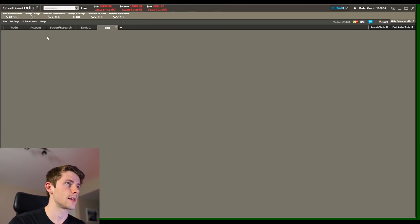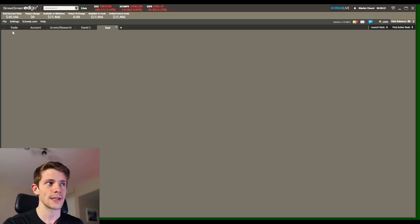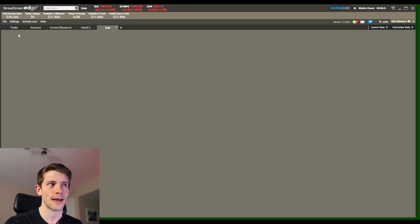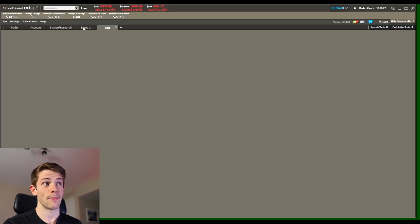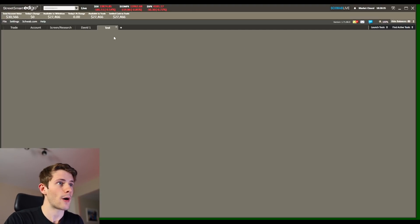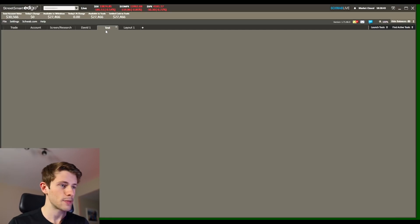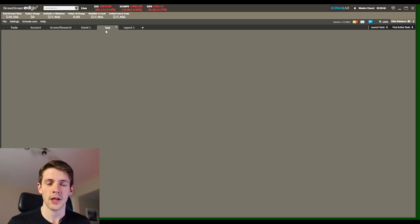The first thing I want to show you is this tab page right here, which allows me to basically have every single thing at once and switch easily back and forth between different layouts. You can see they have the trade, account, screen/research, and then my David one. That's the one I already have set up — my platform that I use all the time. But for this video I created a new one. To do that you just click on this little plus right here. We're going to stick in this test layout and I'm going to build my exact layout from scratch so you guys can follow along.